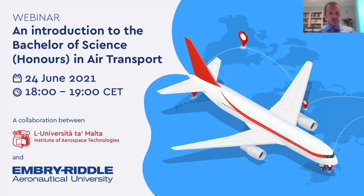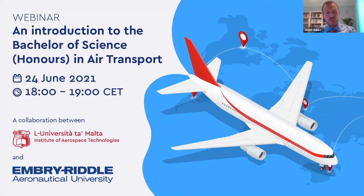Good morning, good afternoon and good evening to all of you who have joined us for this webinar — an introduction to the Bachelor of Science in Air Transport, a collaboration between the University of Malta and Embry-Riddle Aeronautical University. My name is Jason Gauci, I'm a senior lecturer at the Institute of Aerospace Technologies, and I'm very glad that you're here with us today. I will be moderating today's webinar.